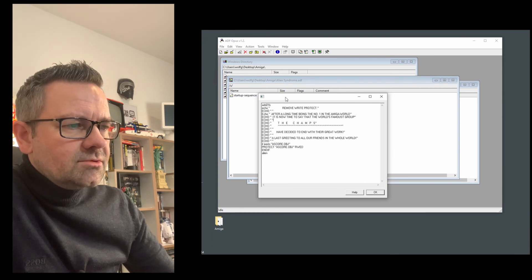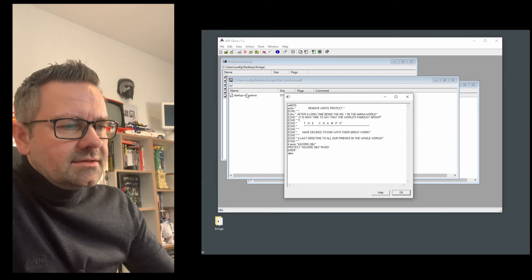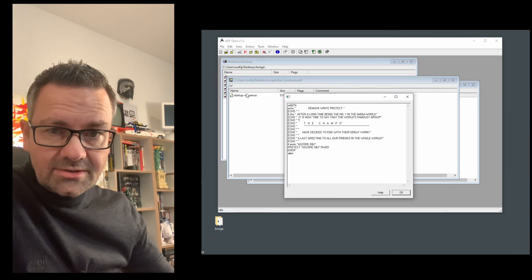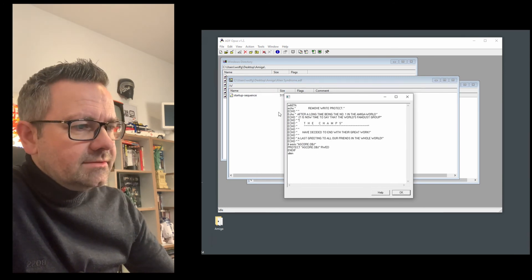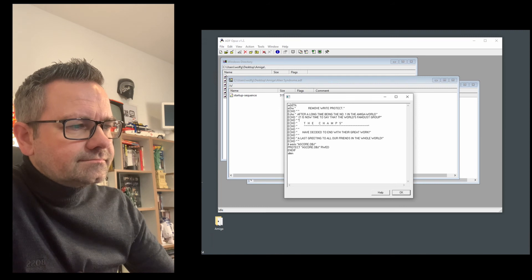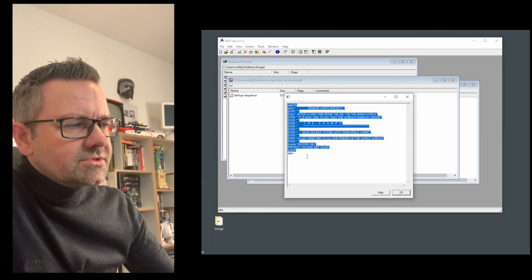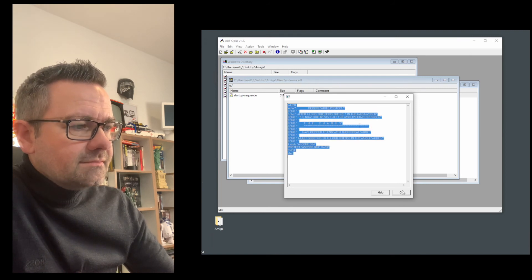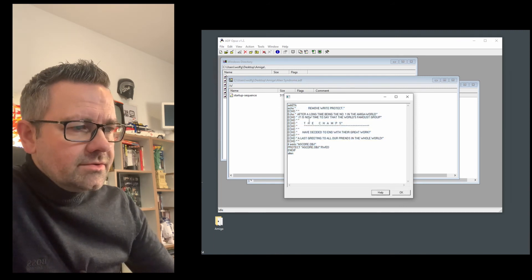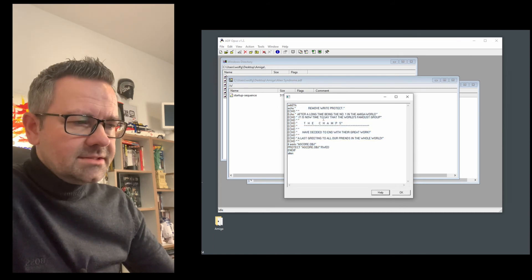So this is what's executed when the disk is inserted and auto-booting. That's kind of a script. Yeah you can even view this inside here.